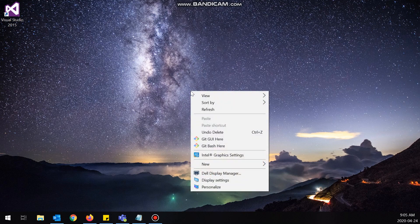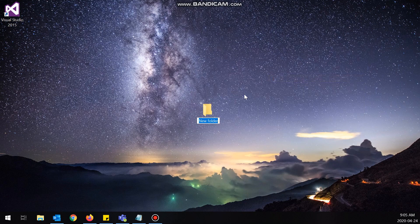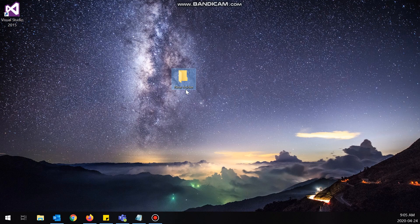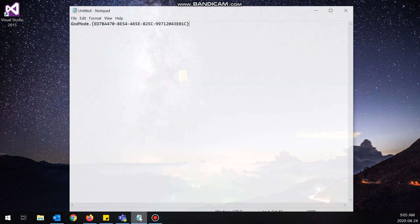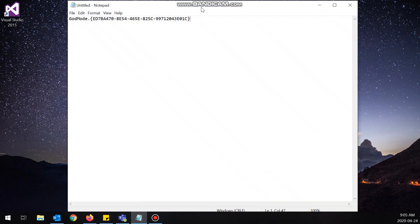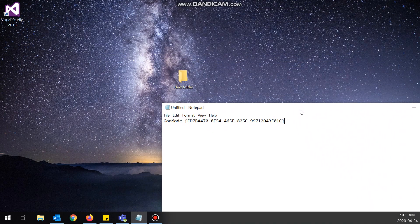What you want to do is right-click on your screen, go to New, and then create a folder. Now what we want to do is rename the folder to this. I will paste this in the description of my video.